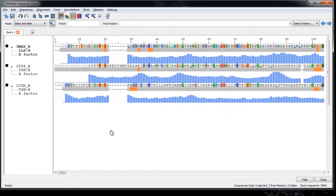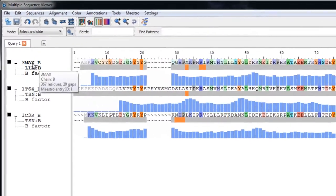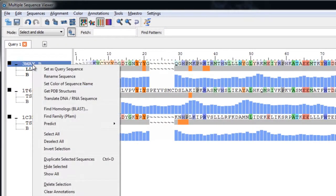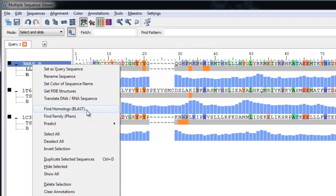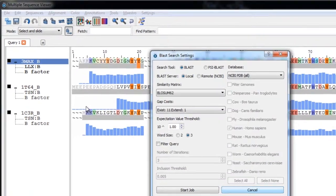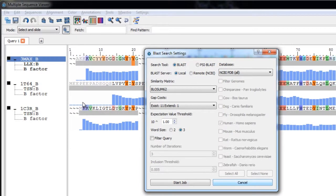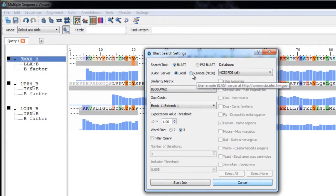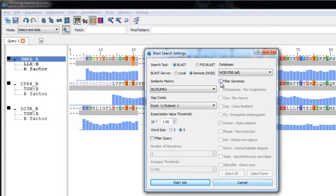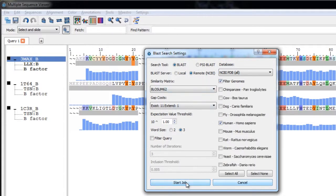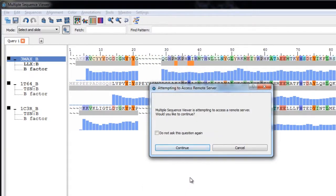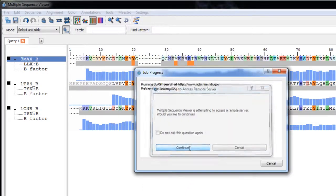Now if we wanted to grab more homologues, we can always run a BLAST search. So let's do that here by right clicking on the query and choosing Find Homologues BLAST. If you have a local copy of BLAST then choose Local, otherwise you can choose Remote to use the NCBI server. I'll filter by genome and choose Human. Then we can click Start Job and then Continue.